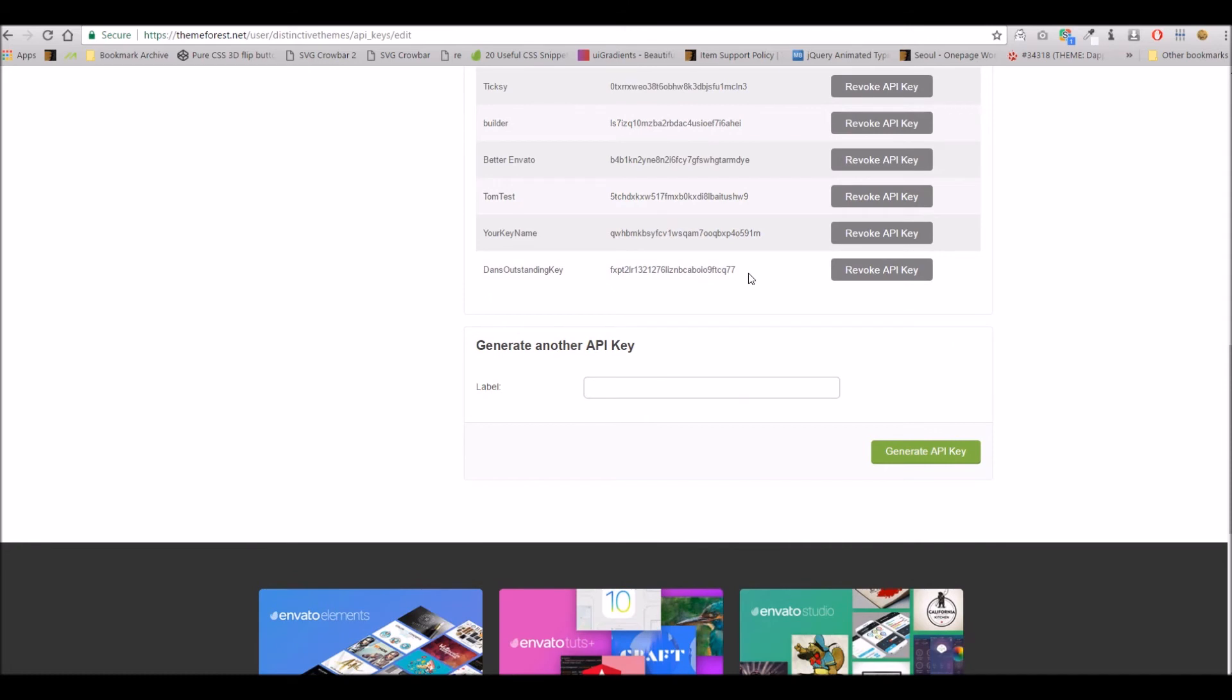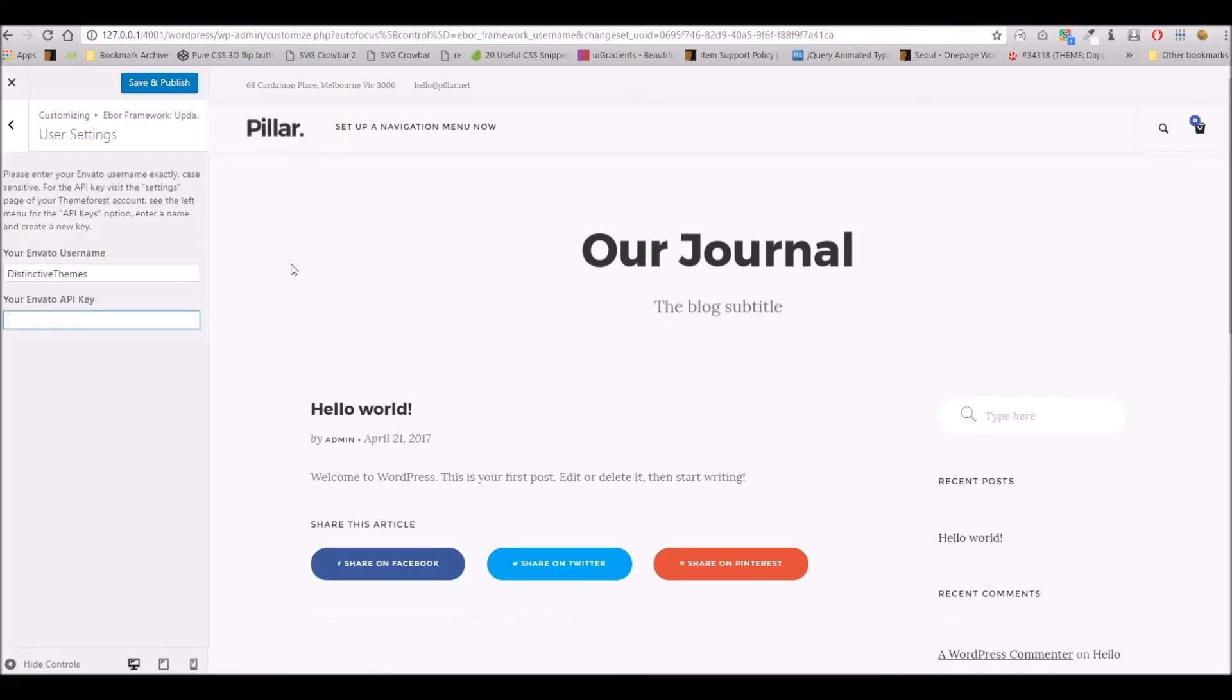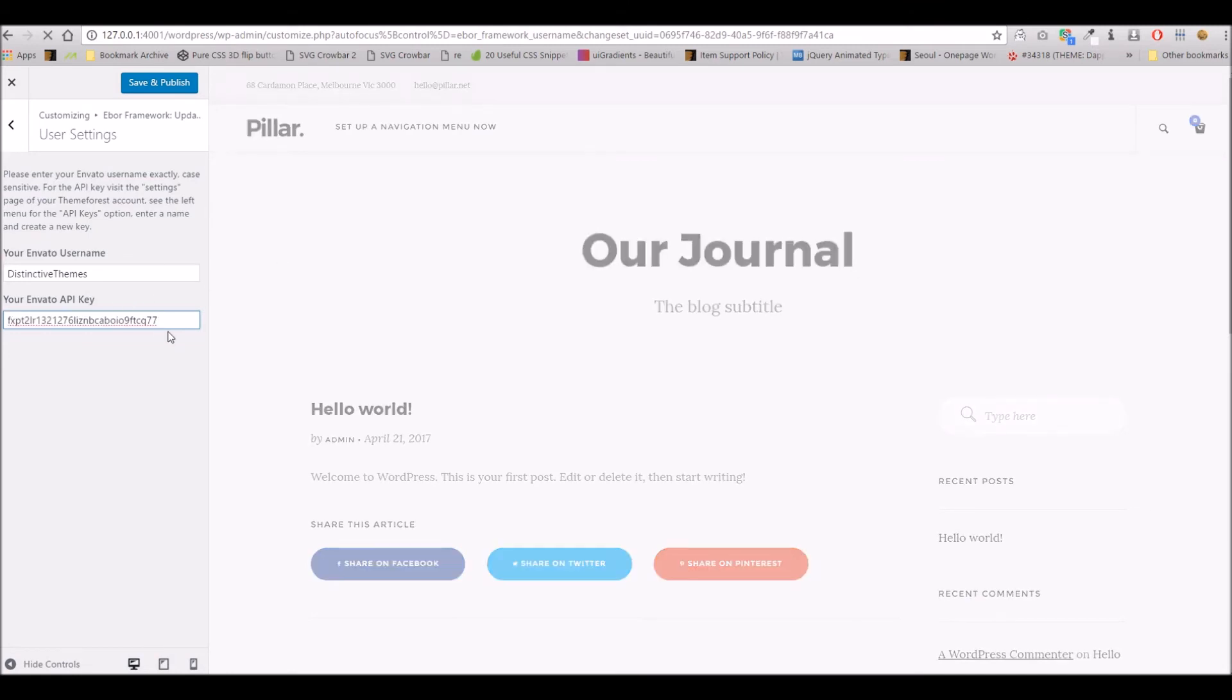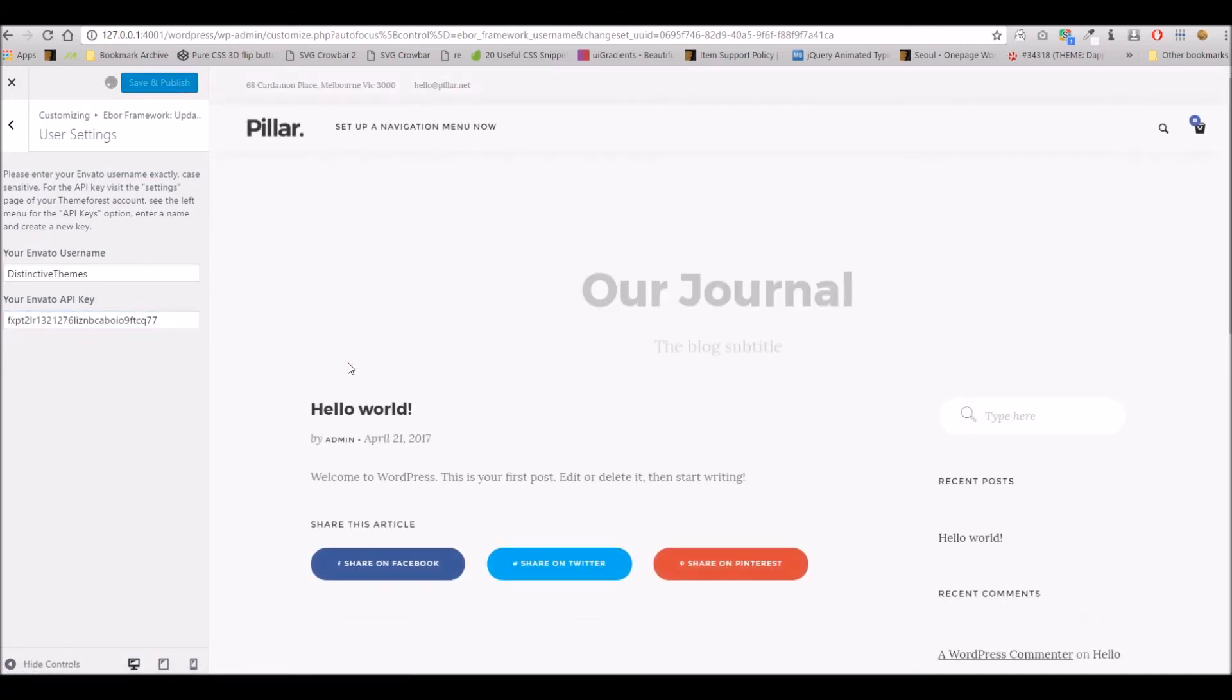You now simply copy this key here, so we'll grab that in full, head back to our theme options, pop it in there, and we're all set.